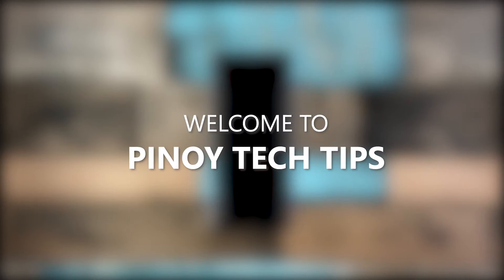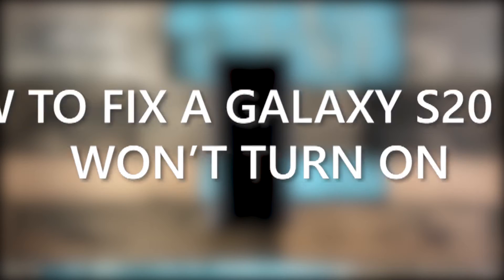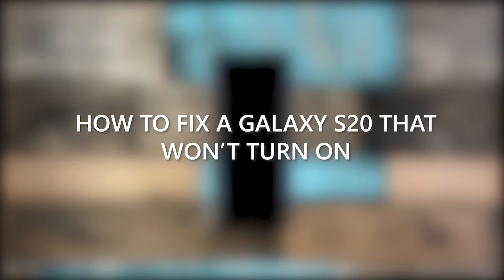Hey guys, welcome to our channel. This video will guide you on how to fix a Galaxy S20 that would no longer turn on for some reason.